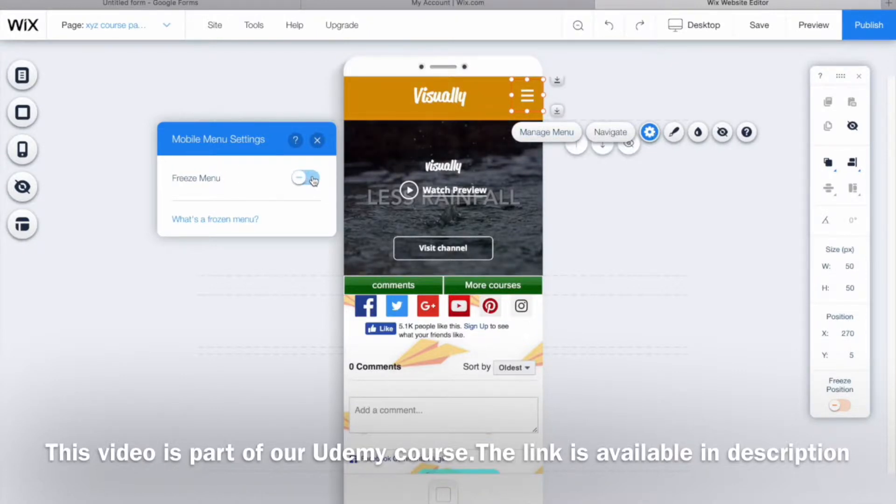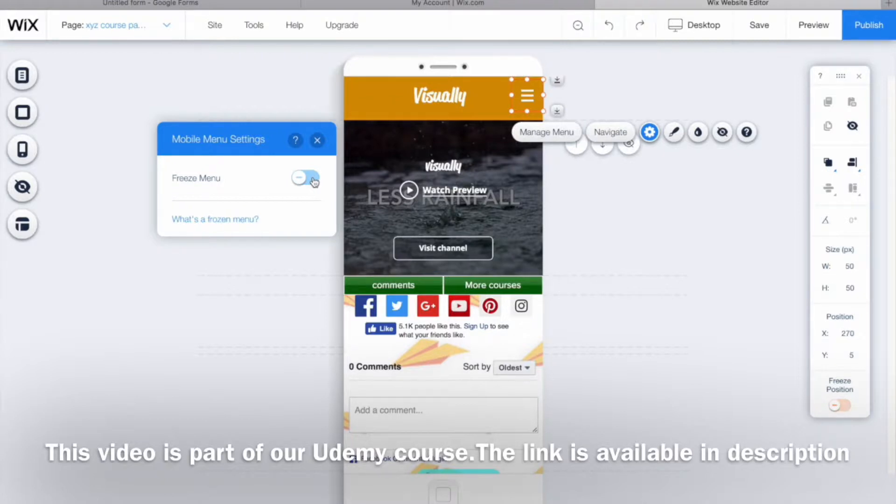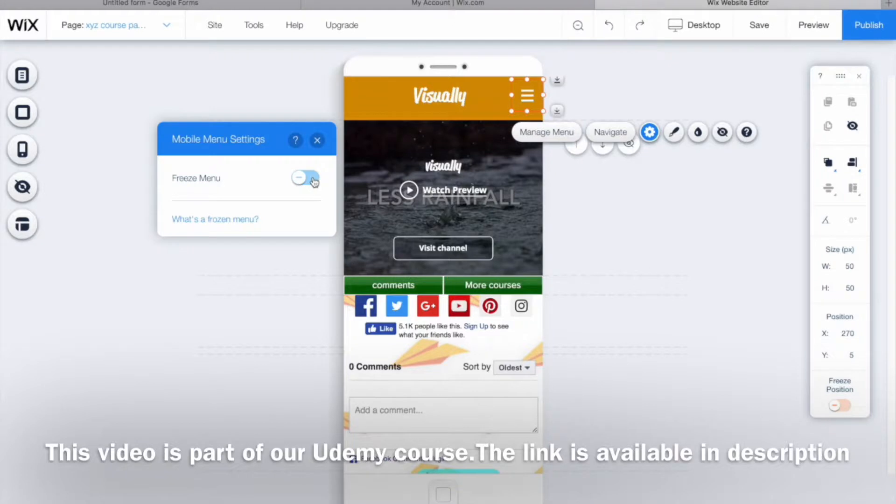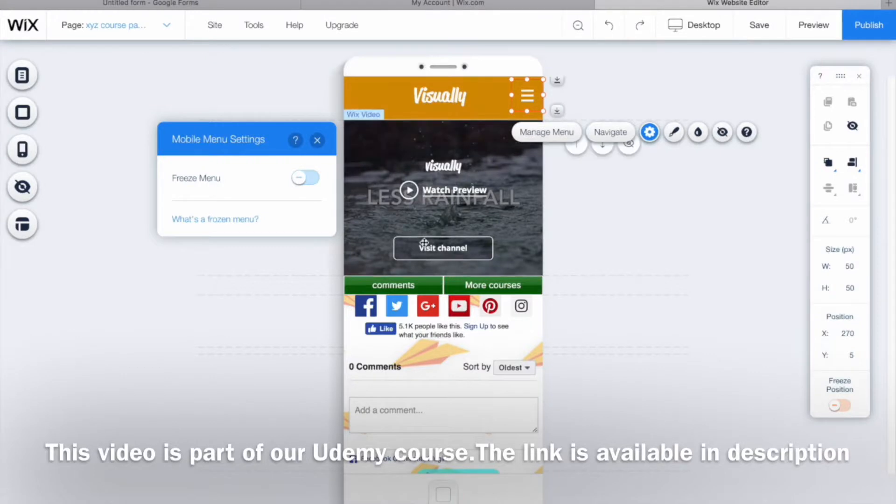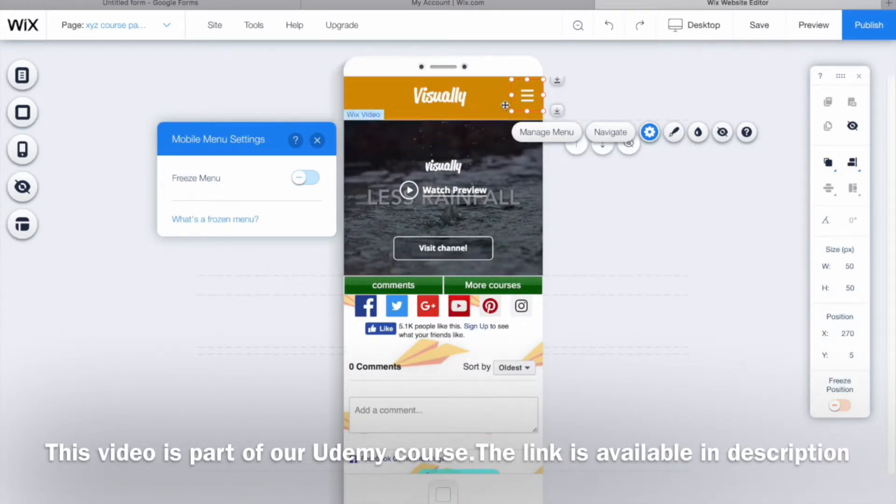What is freezing the menu? With the help of freezing, when you check this option called freeze menu, even though you scroll down your web page on your mobile website, this menu bar will be placed right here in the position you've set. So even though it's scrolling down to the more courses section, this button will still be visible.